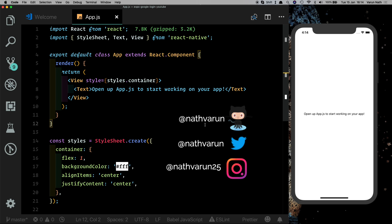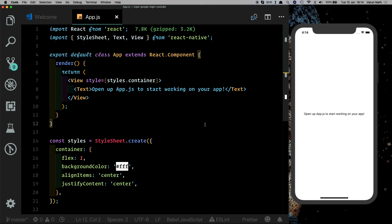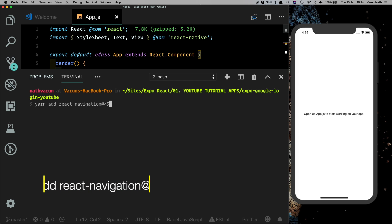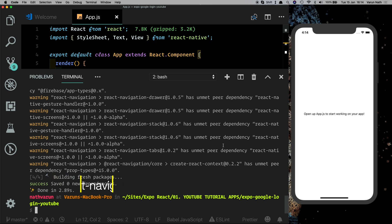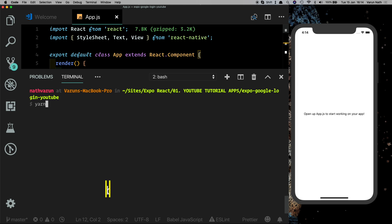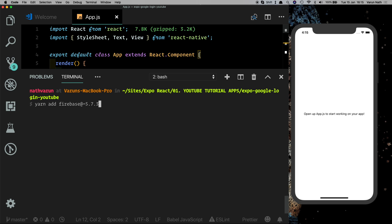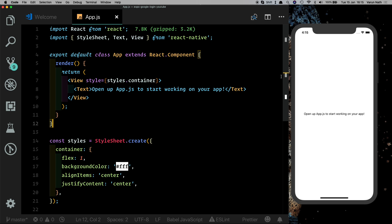I have an empty React Native project created with Expo, opened in Visual Studio Code, running in my iPhone 10 simulator. First things first, we need to install two dependencies: the first is React Navigation, which helps us navigate through the app, and the second is Firebase, which helps us store our user. We'll run yarn add react-navigation at version ^3.0.9, then yarn add firebase at version 5.7.3.